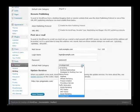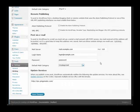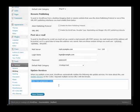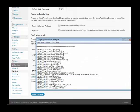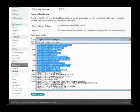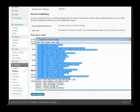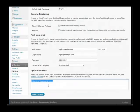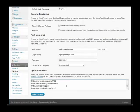And then down here we have our ping list. The ping list automatically notifies update services that something has changed on your blog. In the resources document you'll find a list of entries that you can just paste in here. So just grab all these and then copy and paste them into your blog. Paste them in here, save our changes.